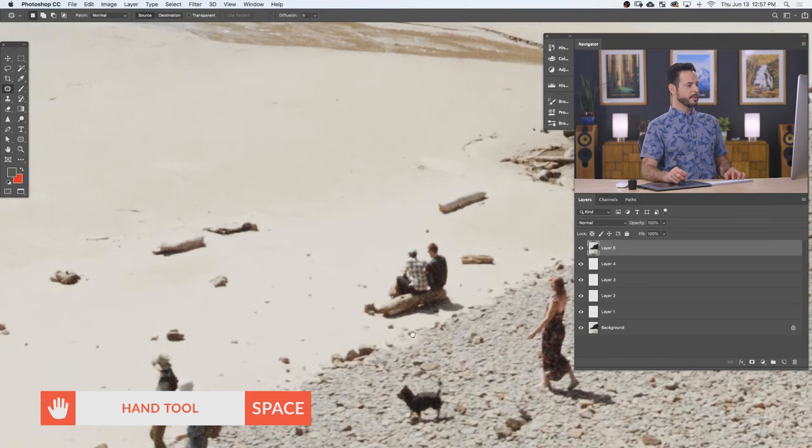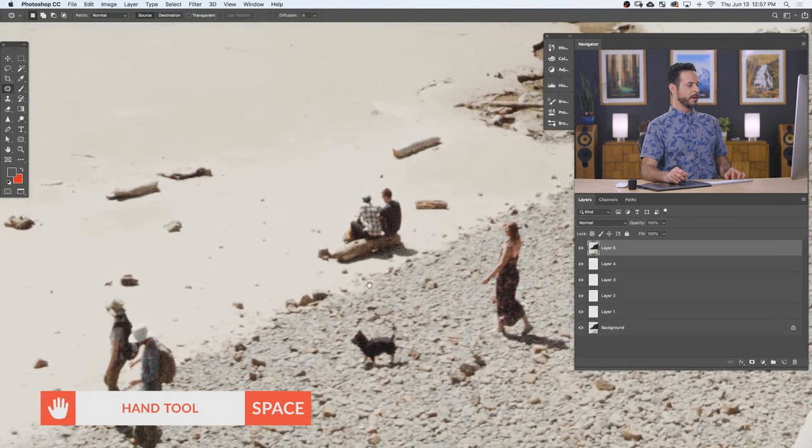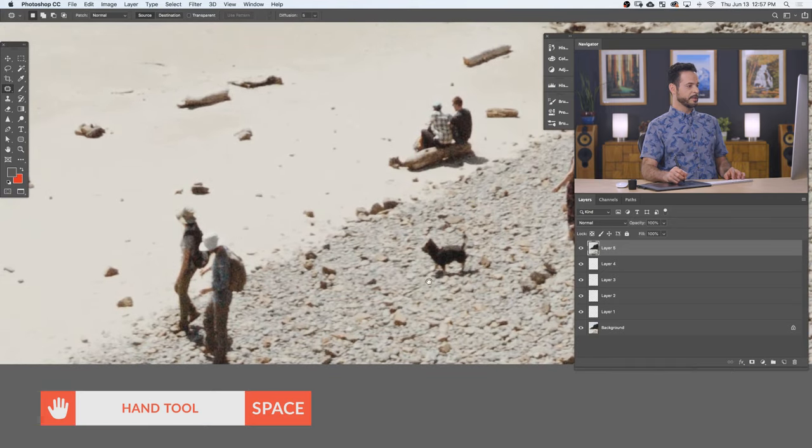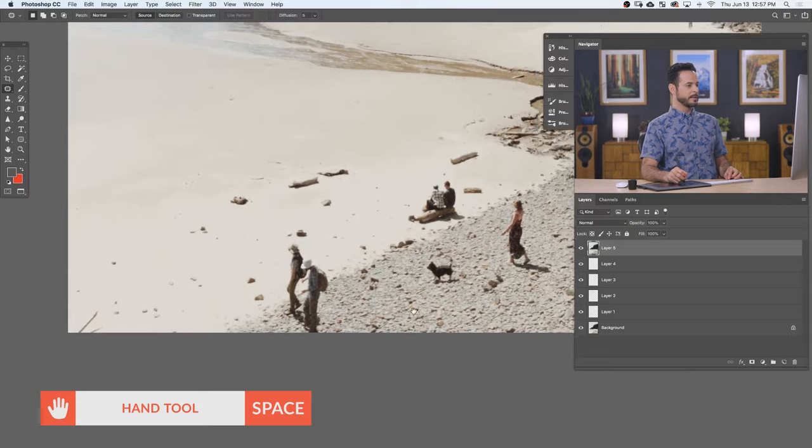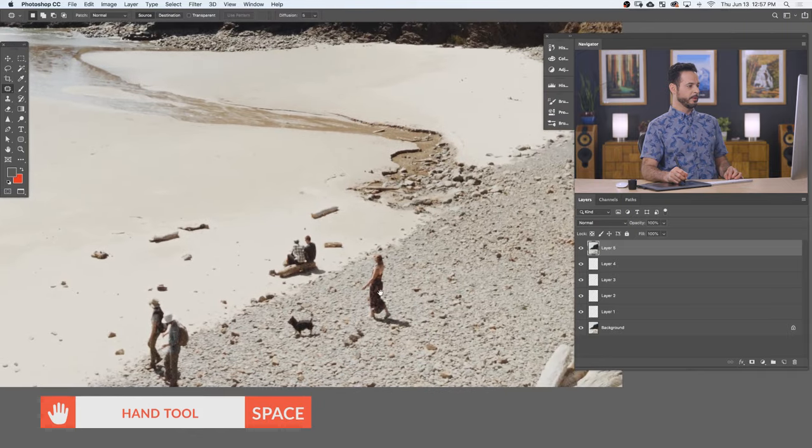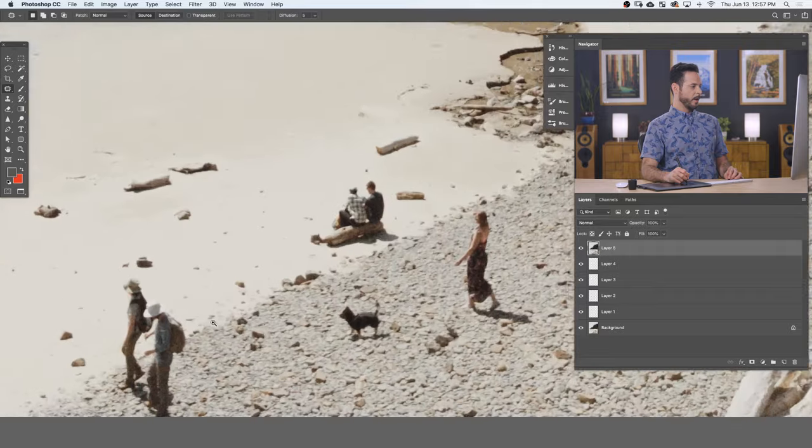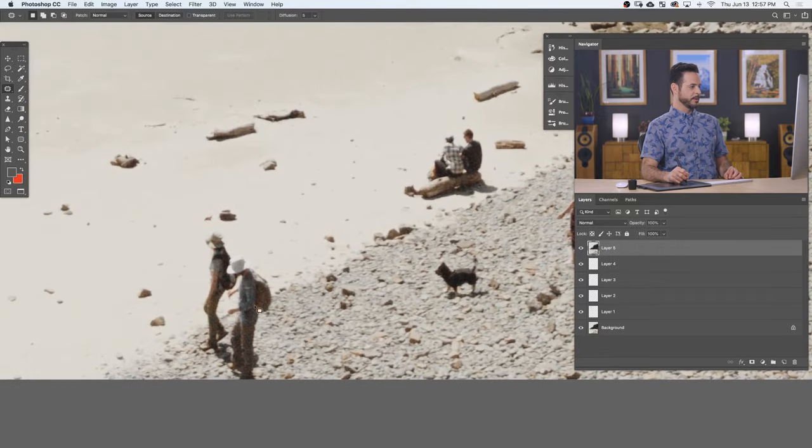Now, this is going to do a really good job even when it comes to replicating textures. Now, I think this image would be cool. I want this woman here and I want the dog, but pretty much everyone else, I'm okay with just being gone.